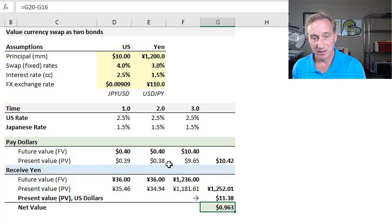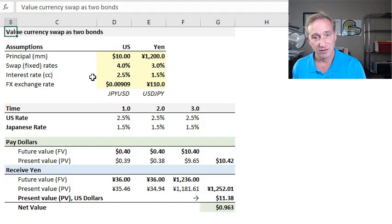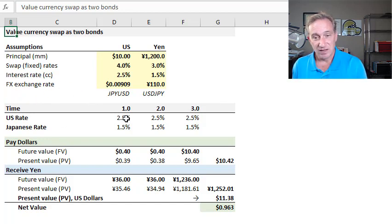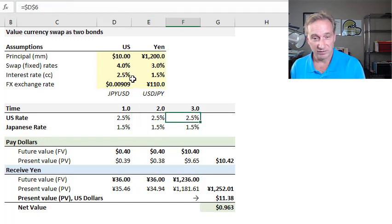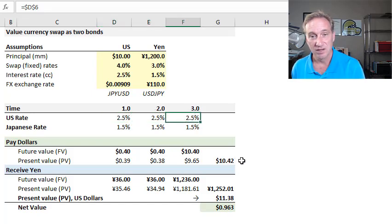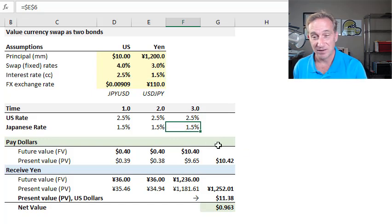So I start with perhaps the more intuitive way to value this currency swap: valuing it as if it were two bonds. We have the same assumptions as before, but we now need to incorporate, for purposes of pricing, both interest rates and the spot exchange rate. The interest rates: to keep this simple, we assume the yield curve is flat. John Hull's assumption for the US interest rate is 2.5% per annum with continuous compounding, and his assumption for the Japanese interest rate is 1.5% per annum with continuous compounding, so the Japanese rate is lower.